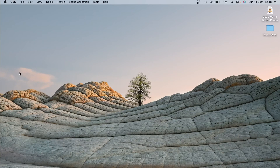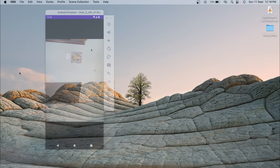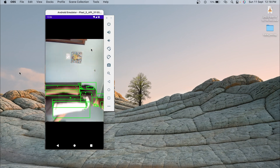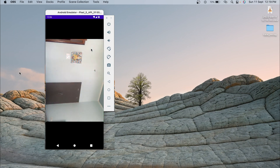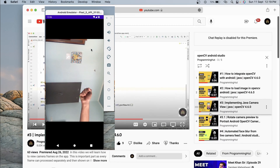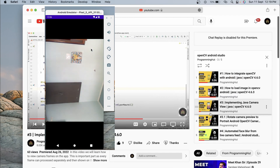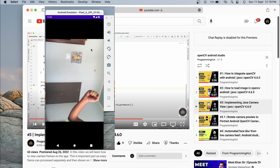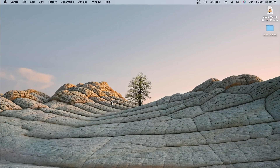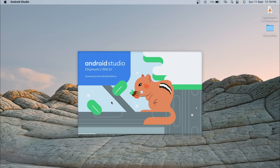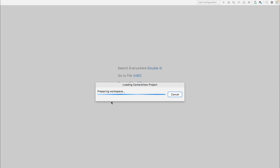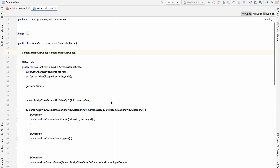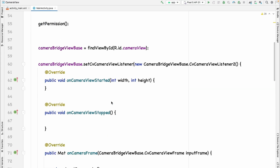Hey guys, welcome to a new video. In this video we are going to create an Android app with which we will be able to detect noises in the frame from the direct camera feed. This video is a continuation of the series — we've completed five videos so far. The prerequisite is that you should have watched at least part one and part three. Let's open the Android Studio project we created up to part three.